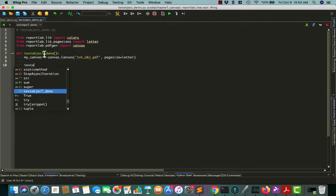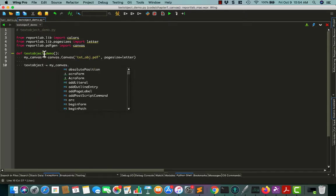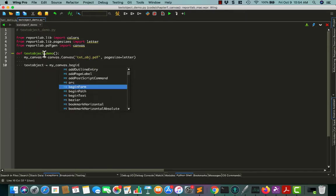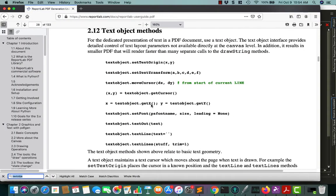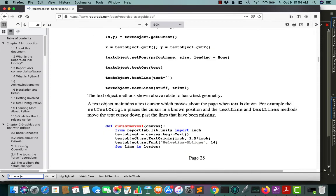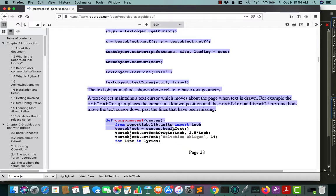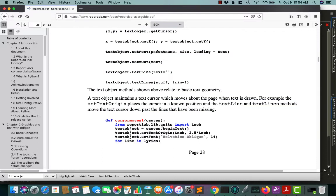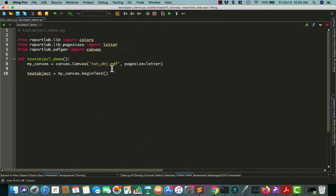So let's create a text object. To create a text object, you have to do my_canvas.beginText. And beginText will actually return the text object that you want. Oddly enough, if you go back to this document, it doesn't really show that here. It doesn't say how exactly to create it right there. Instead, you have to kind of scroll down a little bit, and you'll see it down here where it says textObject = beginText. I'm not sure why they didn't just do canvas.createTextObject or something like that. But regardless, this is how you do it.